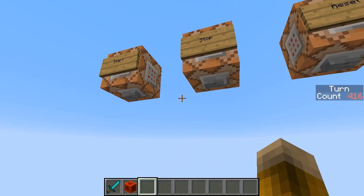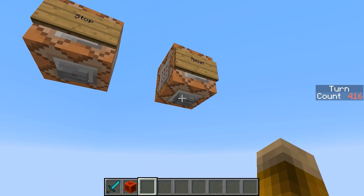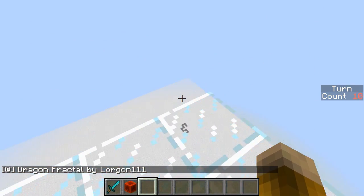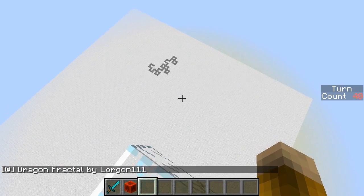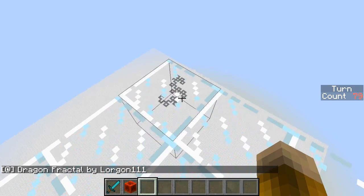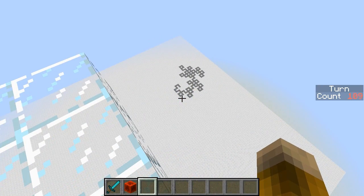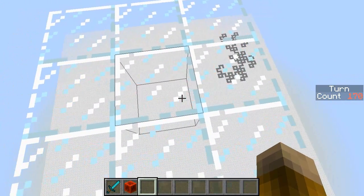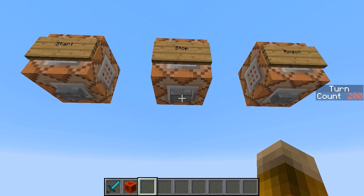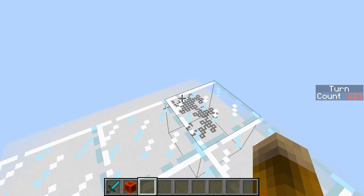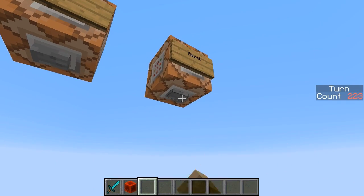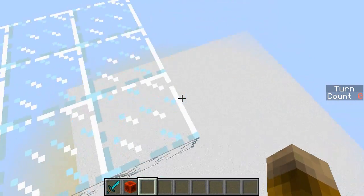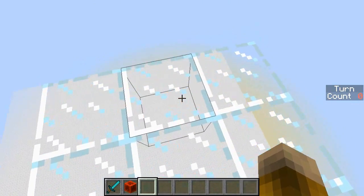To make it easier to operate, I have a little platform up here with start, stop, and reset buttons. If I press reset, all the pattern goes away and gets replaced by white wool. I can press start to begin — 'Dragon Fractal by Lorgon11' — and it starts going and you can watch the thing unfold. It takes maybe four or five minutes to fill this whole pattern. You can press the stop button at any point, and there's going to be a world download in the description of this video so you can check out the command blocks more carefully and understand what's going on.